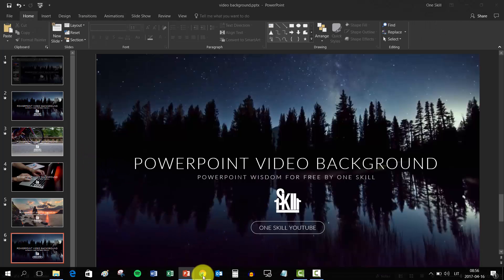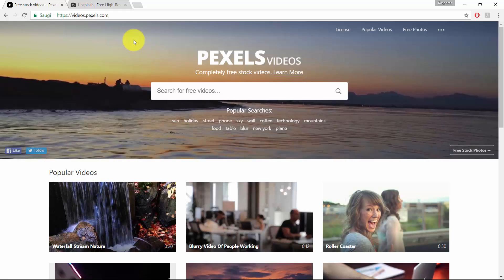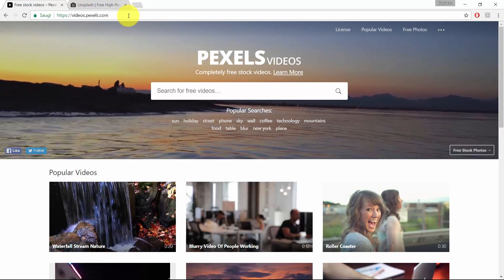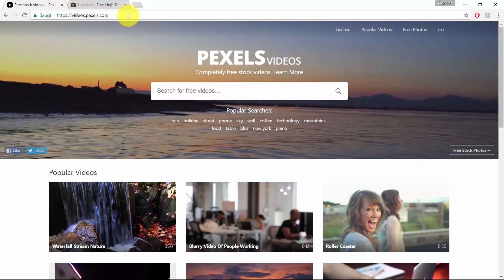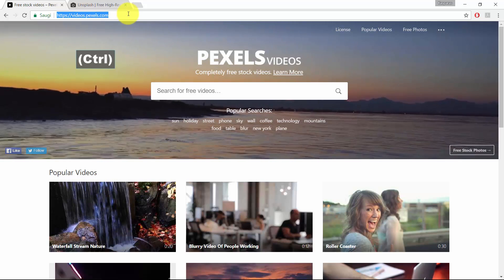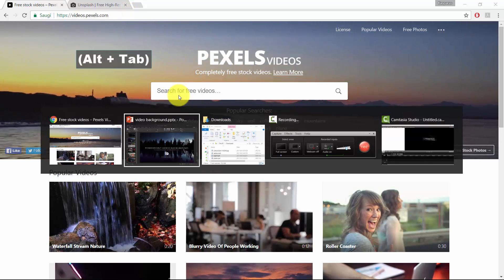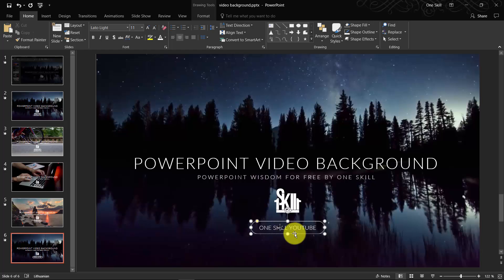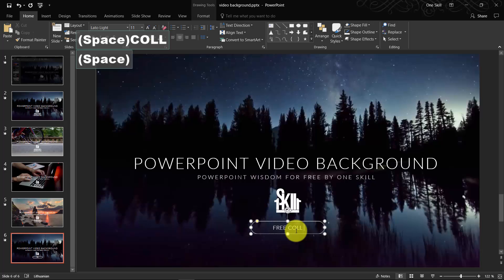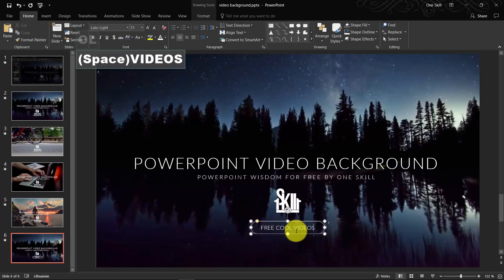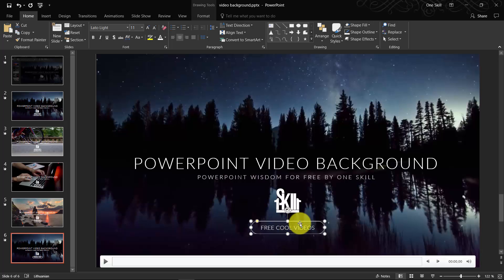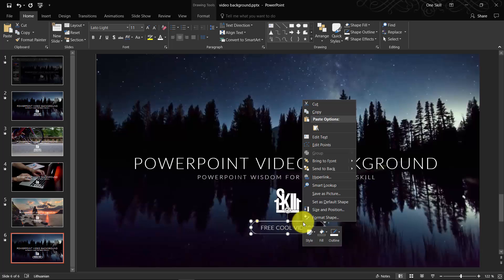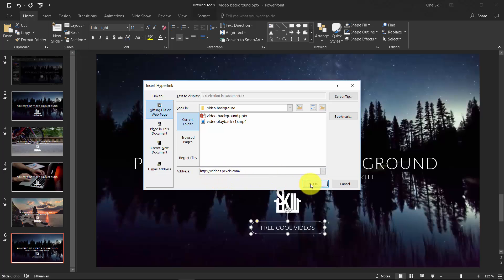Now let me show you how you can add a link to your button. Let's just copy videopexels.com. Let's get back to our presentation. Let me just change this to Pretty Cool Videos. Now you just select your button, right-click on it, go to Hyperlink and just paste the address over here.